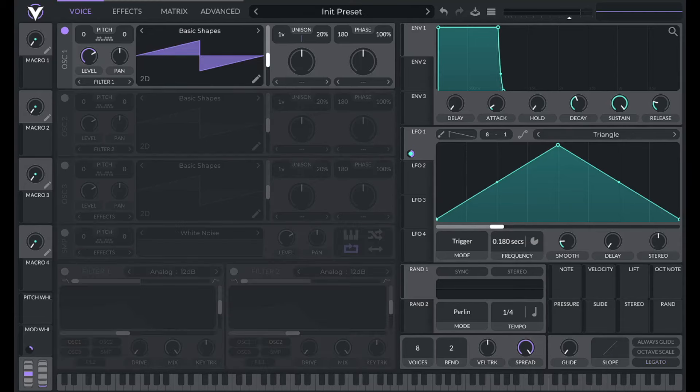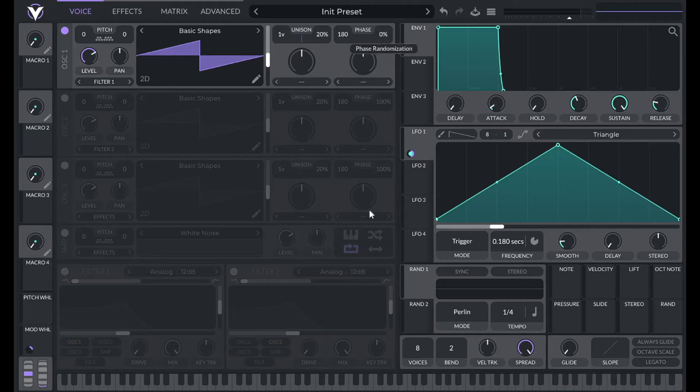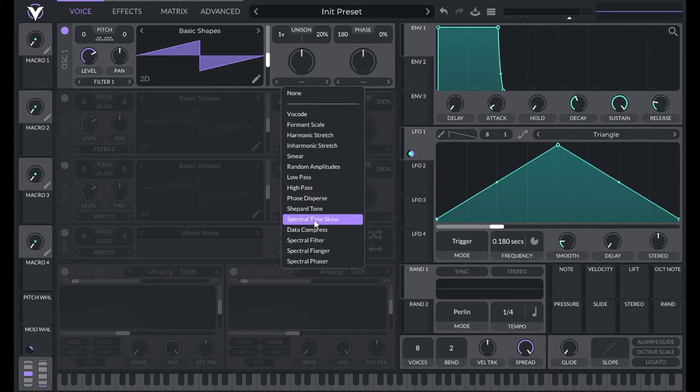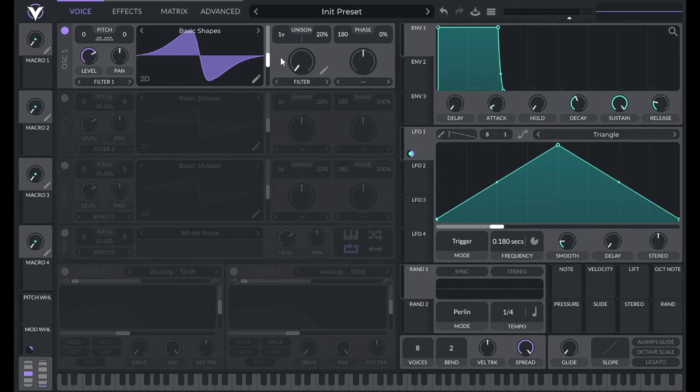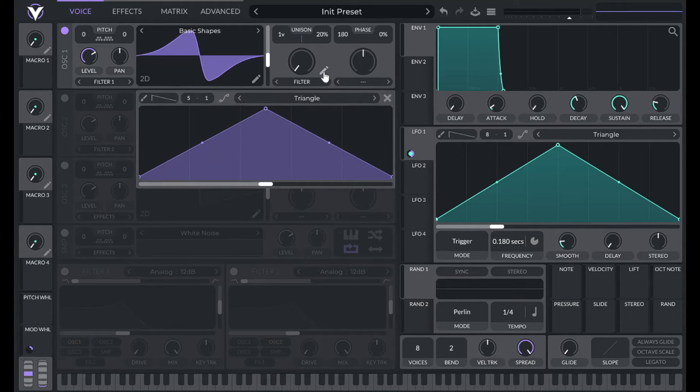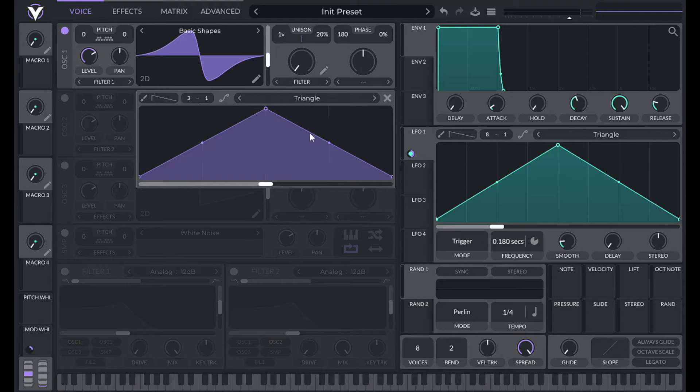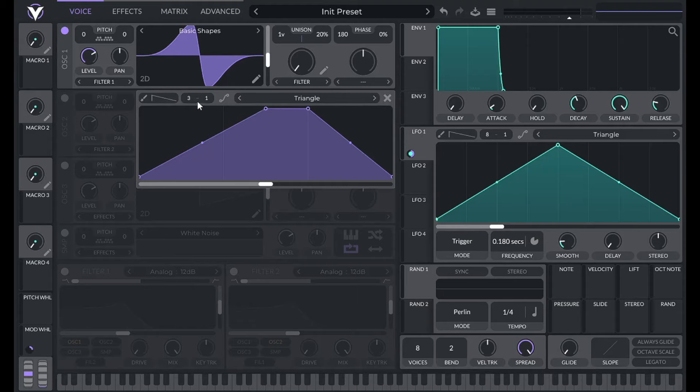To get started, initialize preset. I'm going to be using the Saw Wave from Basic Shapes with 0% phase randomization. Then I'm going to click the spectral filter here. I'm going to set the cutoff all the way down to zero and then I'm going to edit the shape. So first I'm going to change the X grid to three, double click on that third line there and drag it up.